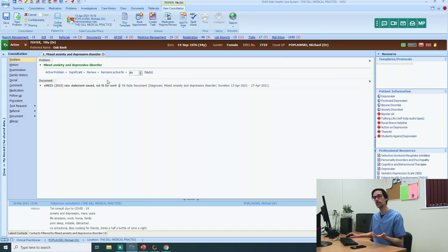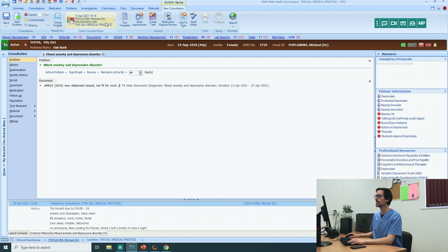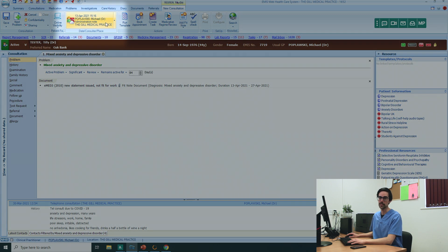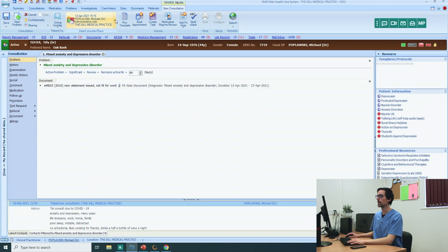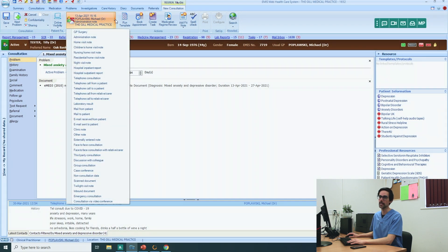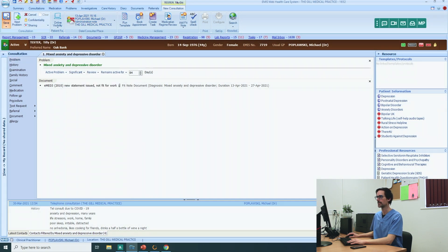Now before you save this consultation, just make sure you're saving it under administration notes. You can change the type of consultation by clicking on this little arrow. All right, save.